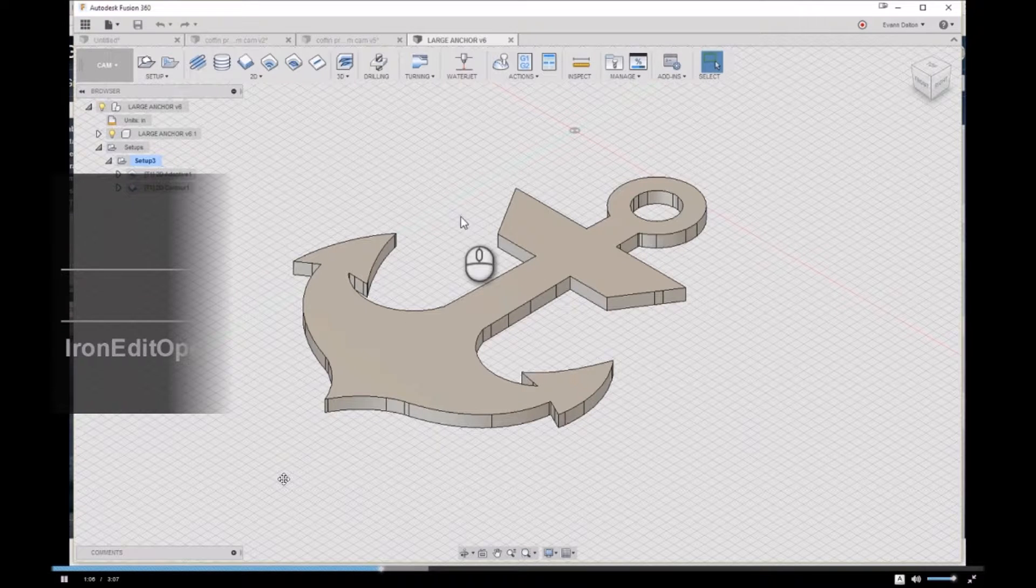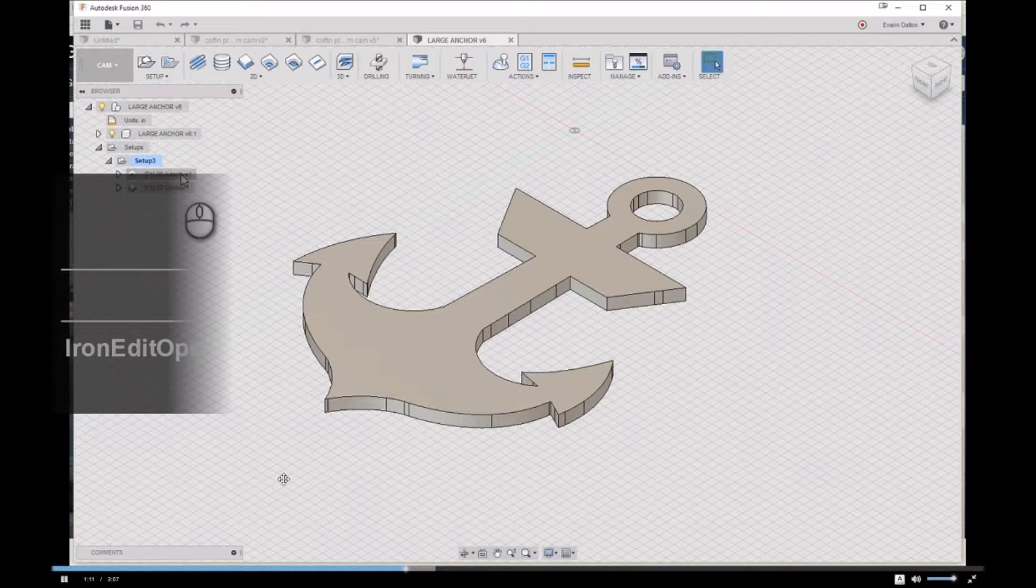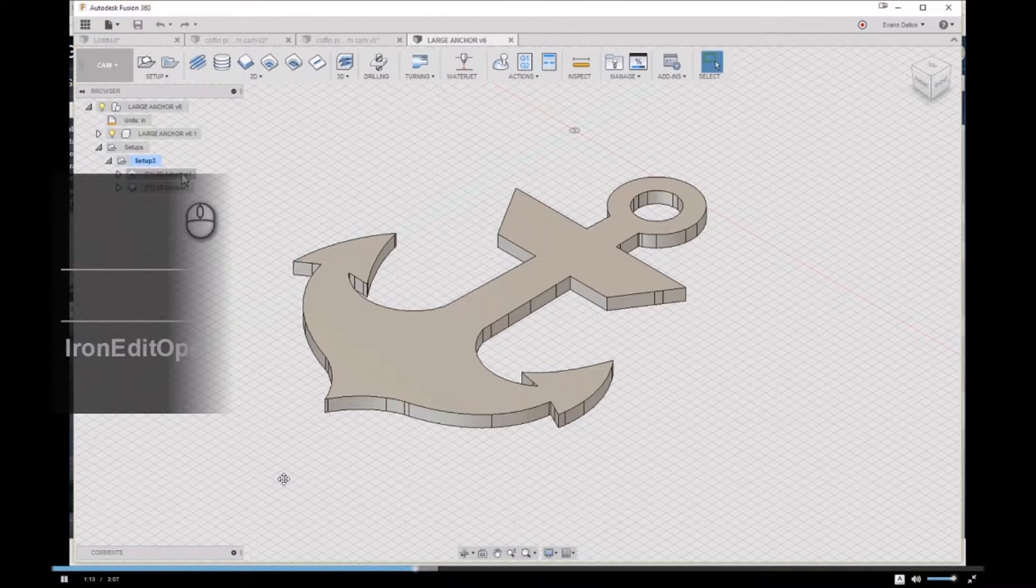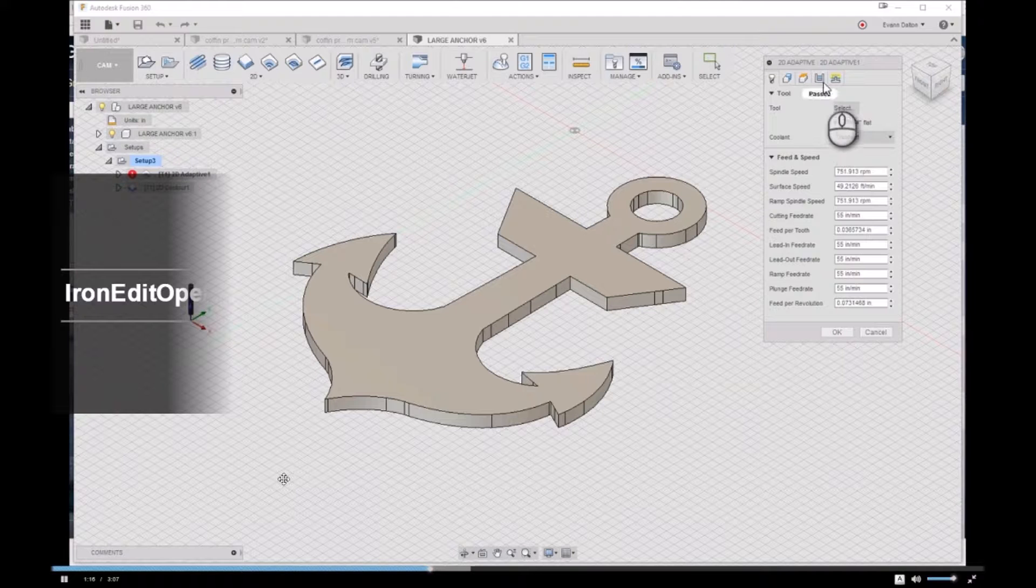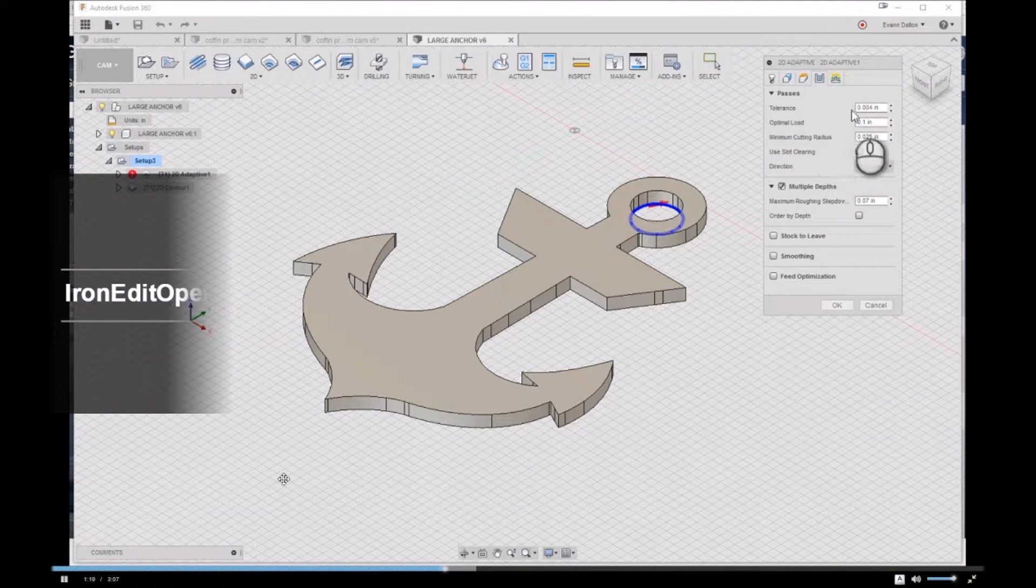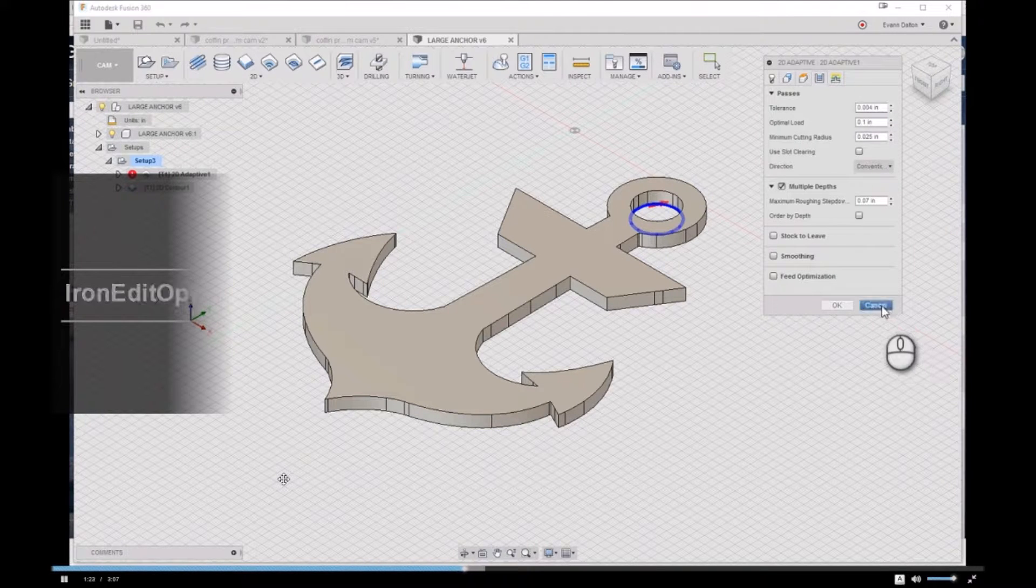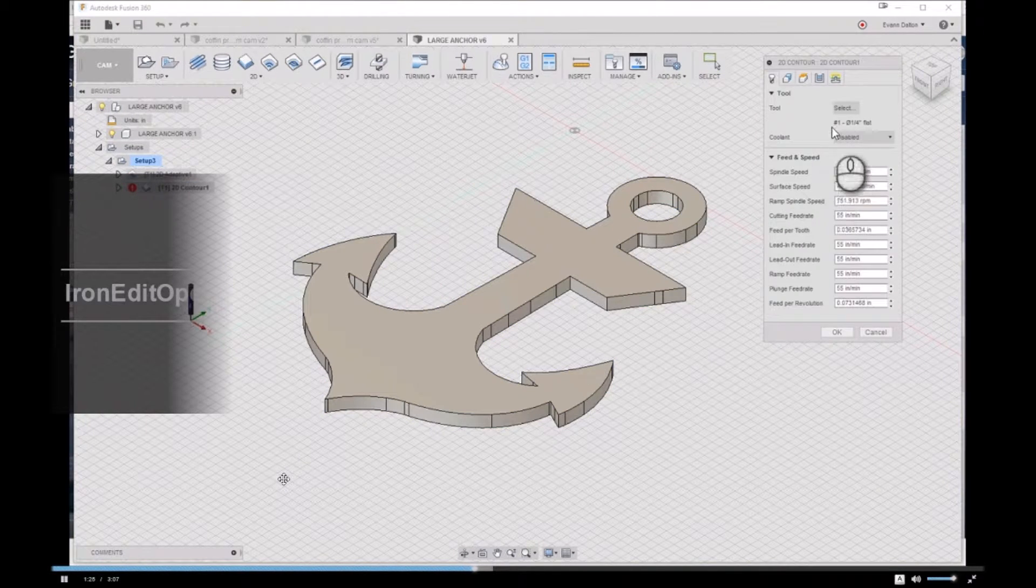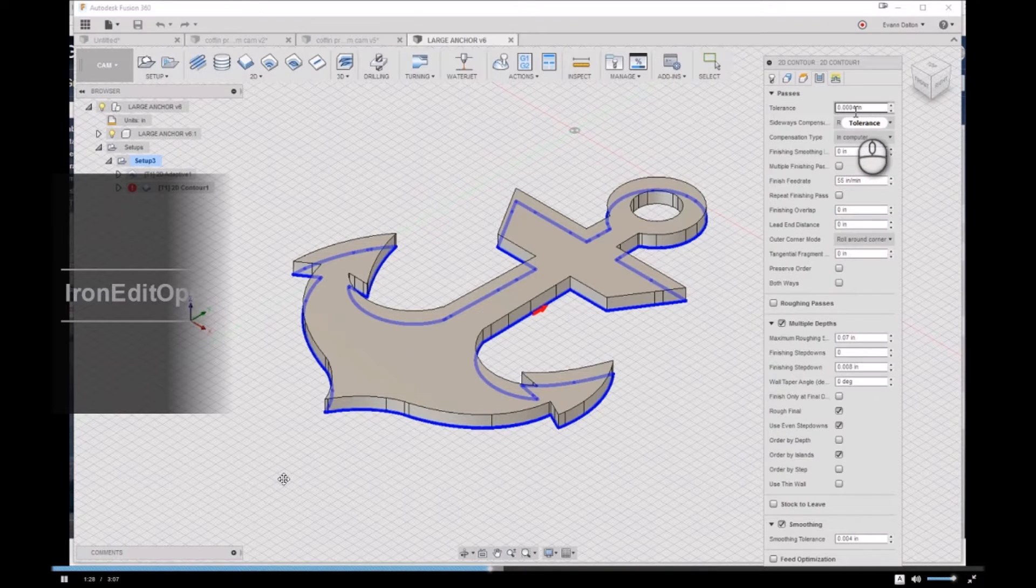When you go in here into your CAM environment and you double-click on one of your operations, you can go over here to the Passes tab, and the first little thing is a tolerance. See, like this one is set at four thousandths, and this next operation is set at four tenths.